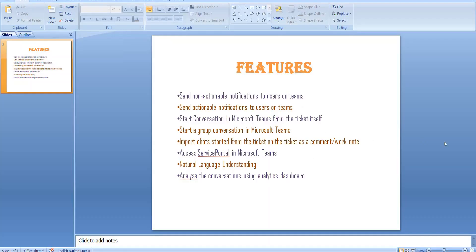A few of the features I've already jotted down over here, which includes sending actionable notifications and sending non-actionable notifications — the ones where we are just notifying the user that an event has happened in ServiceNow. We can send those kind of notifications to users on Teams or Slack. My videos will be concentrating on the Teams integration.